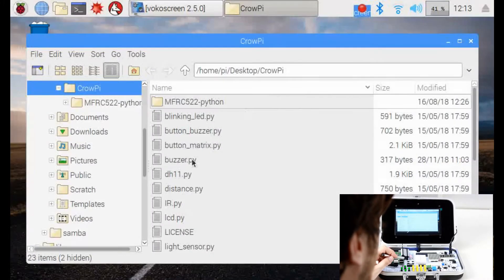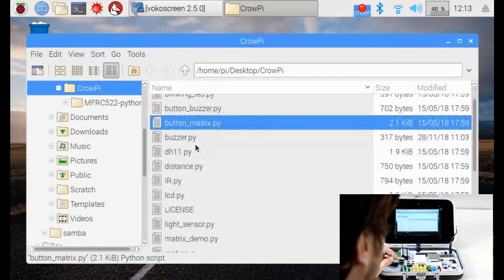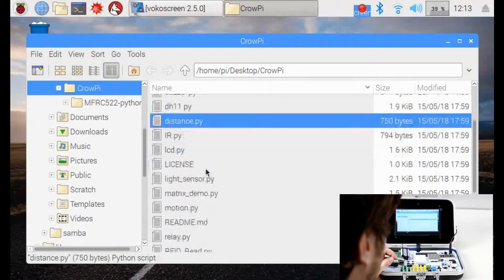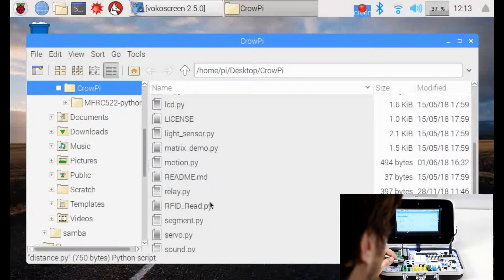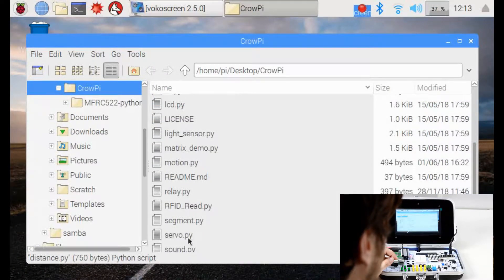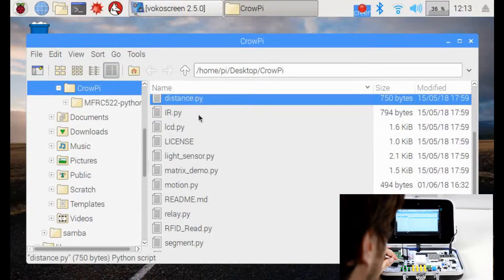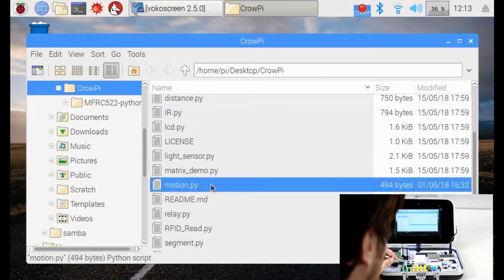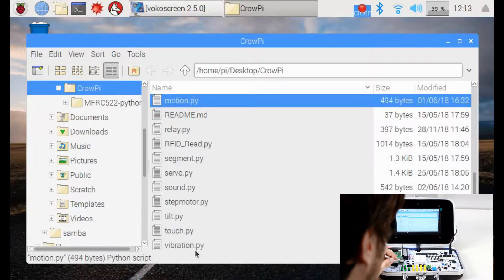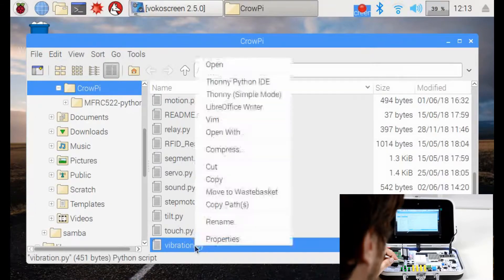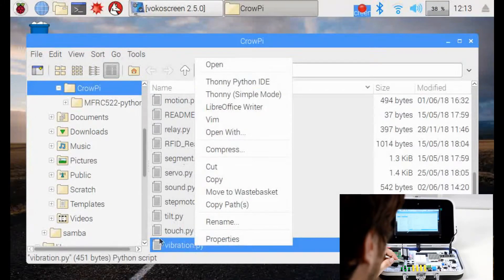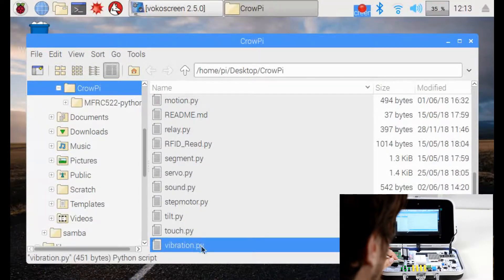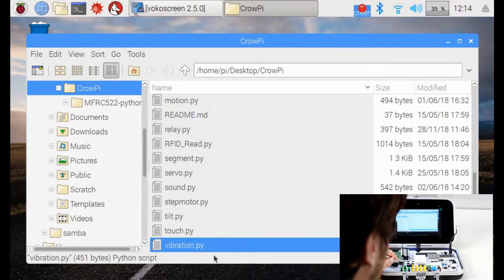Now let's go to our CrowPie folder and find a file called vibration. Where is it? Vibration, vibration. Here the last file. We'll open it using the IDE by double clicking or right click open with IDE.